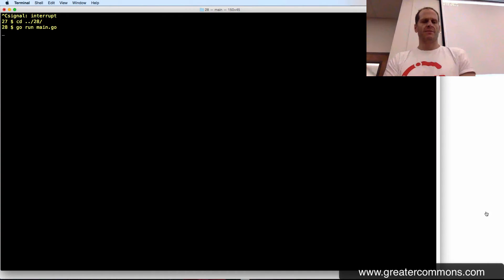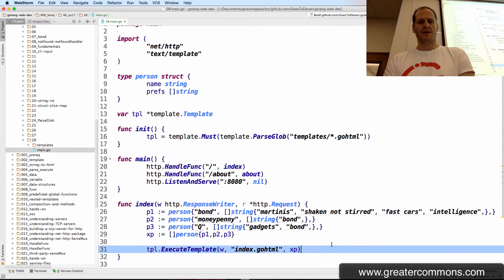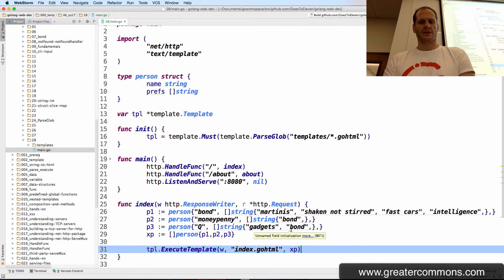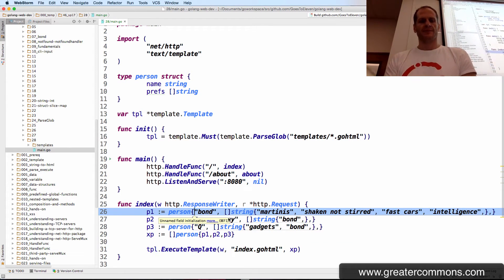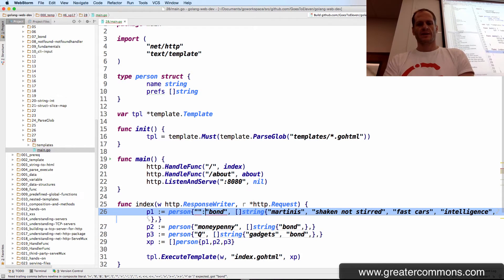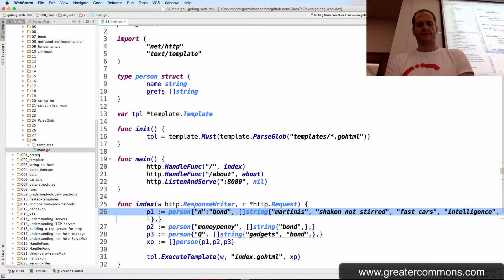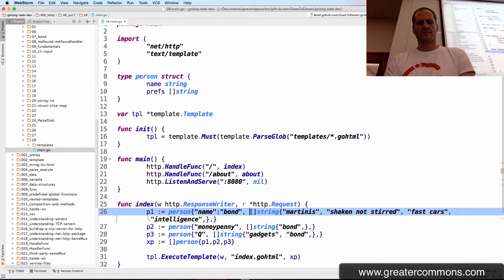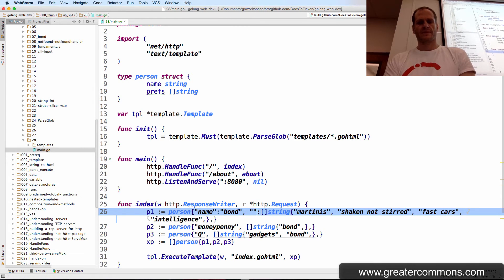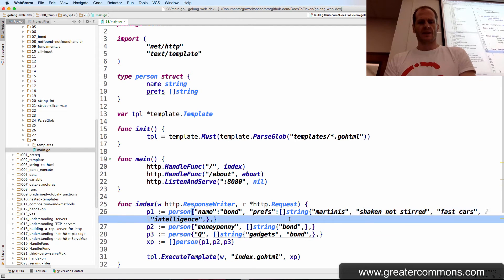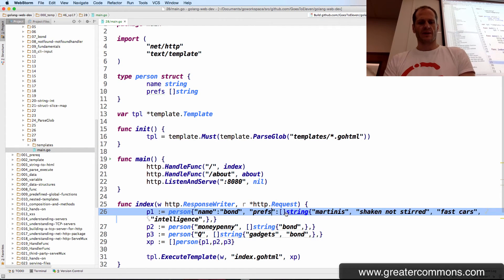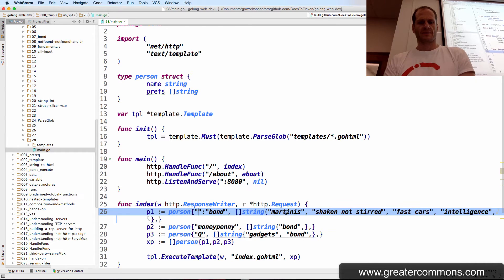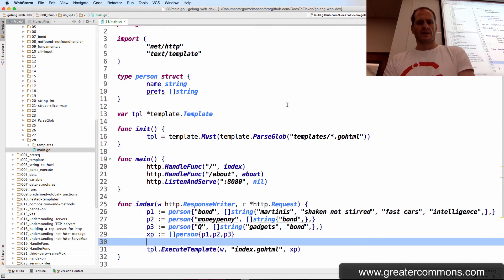Oh, it's fine. I don't know why my little editor's telling me unnamed field initialization. It wants me to put in the field name, like that. See that little underline disappeared now in my editor? But you don't have to do that.